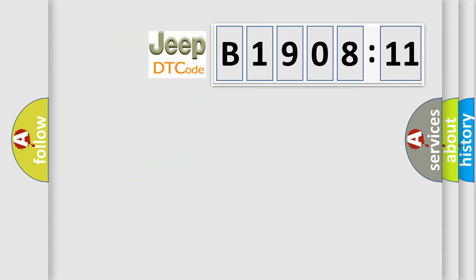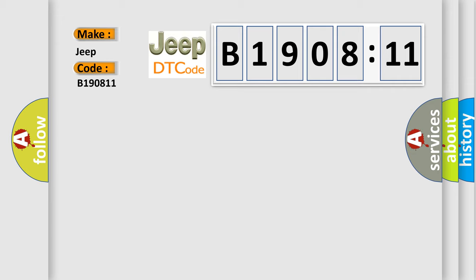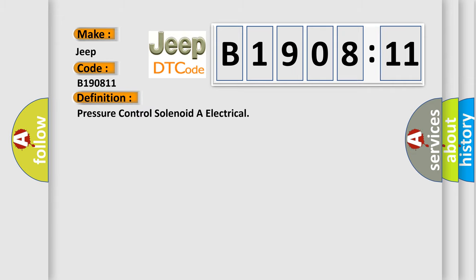So, what does the diagnostic trouble code B190811 interpret specifically for Jeep car manufacturers? The basic definition is pressure control solenoid or electrical.